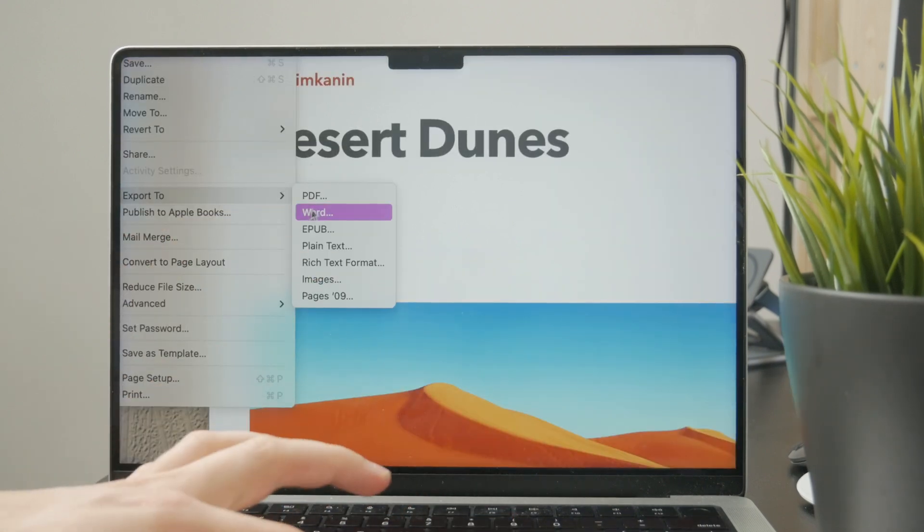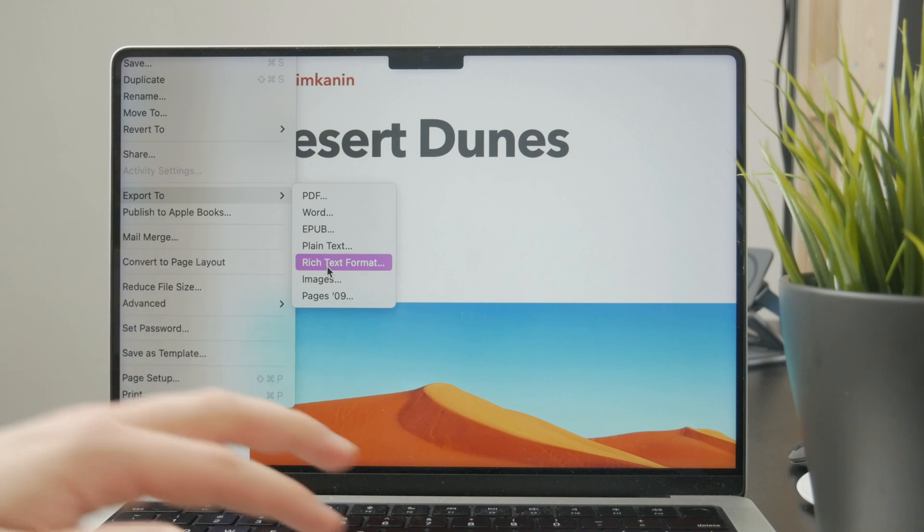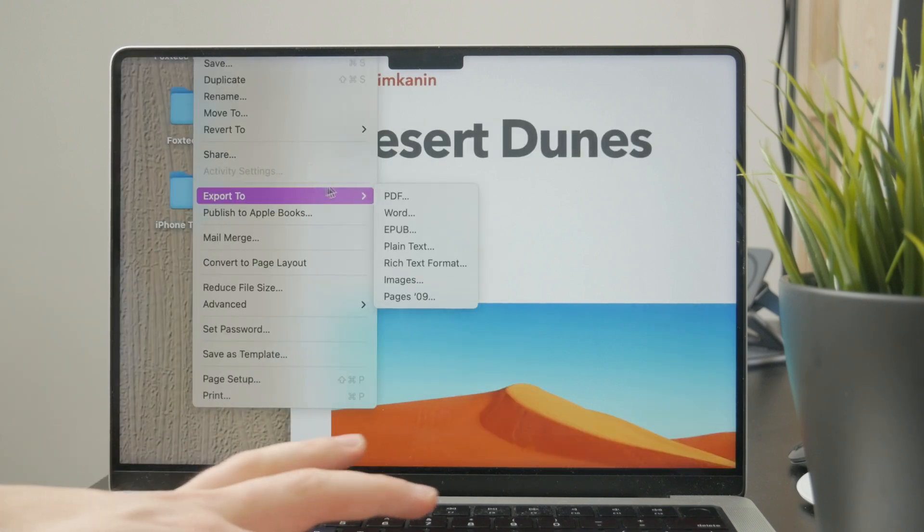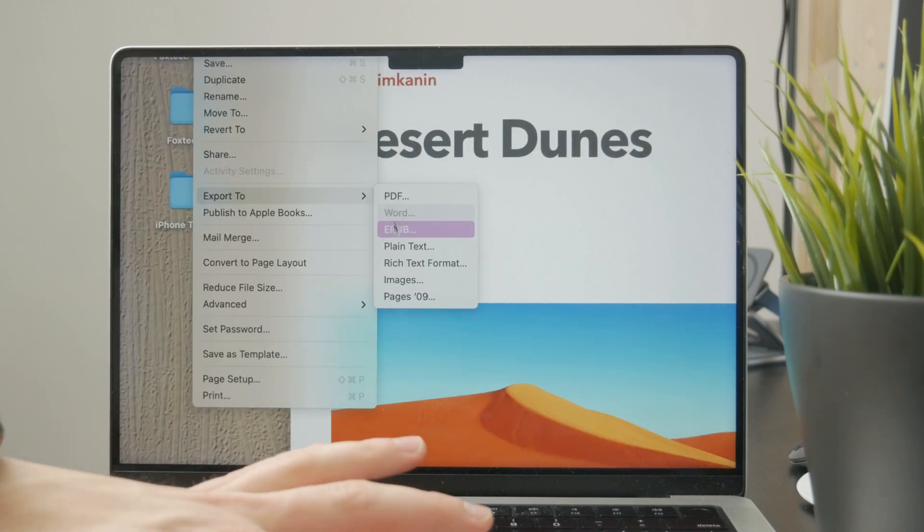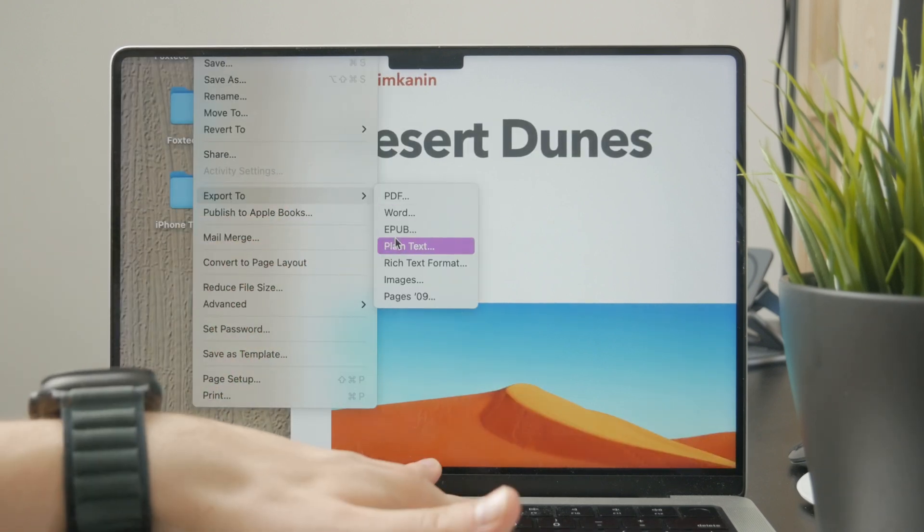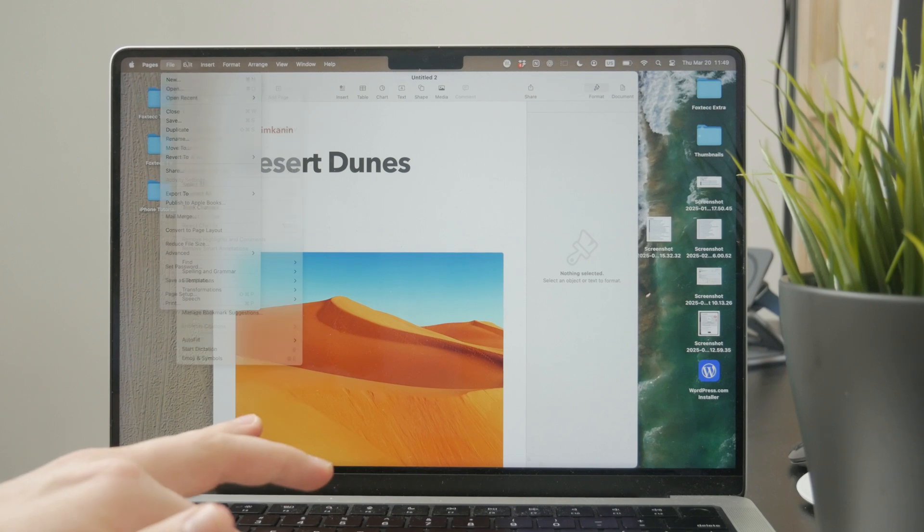So yeah, at least check out that option. Perhaps you're gonna like it, and if not, then just download Microsoft Word as you originally intended.